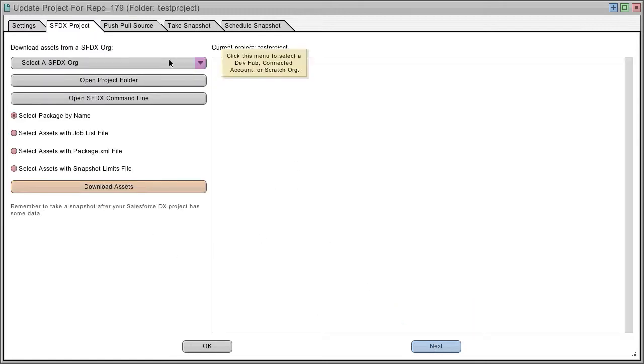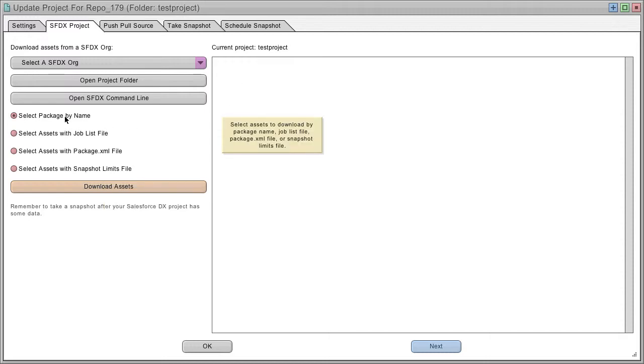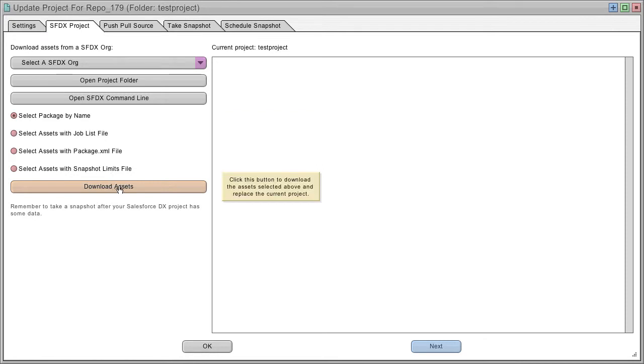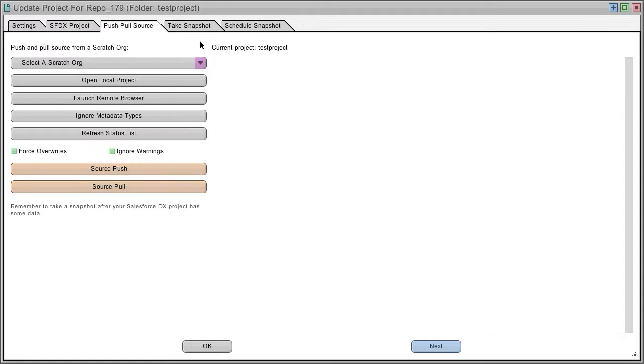And from this interface, you can populate your project. For example, you can download packages or use a job list or a snapshot limits file and populate your Salesforce DX project with all kinds of assets. But let's just go straight to the push and pull source tab.